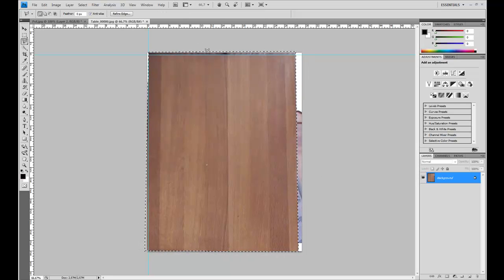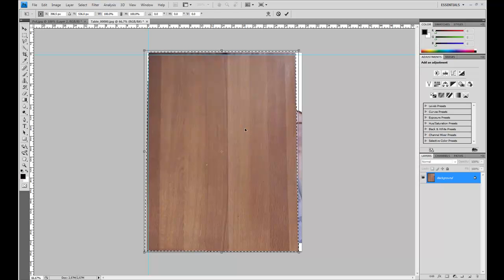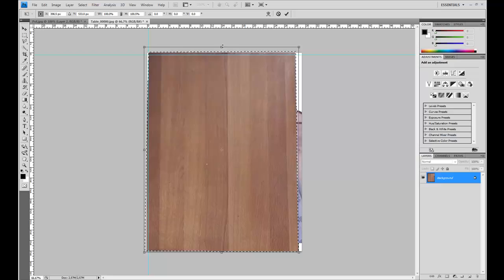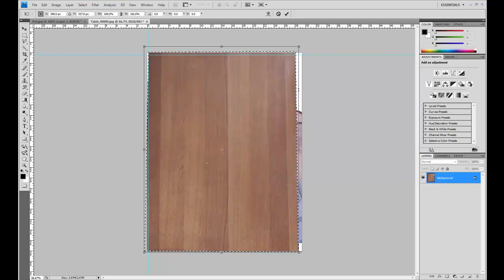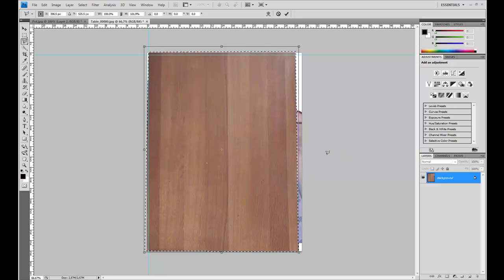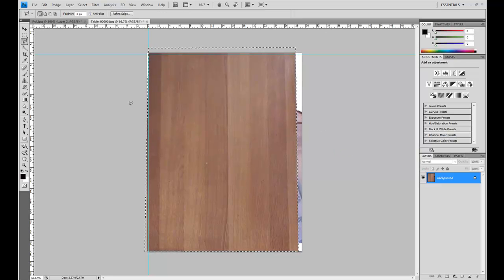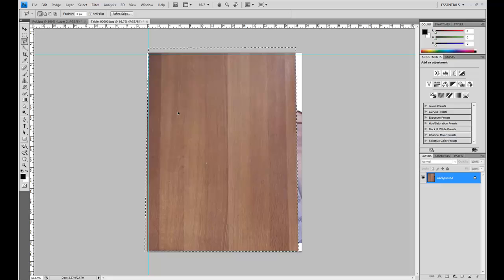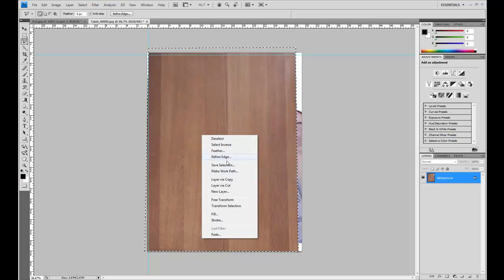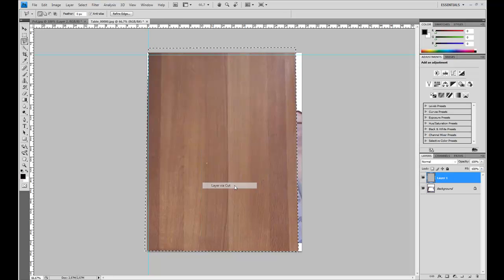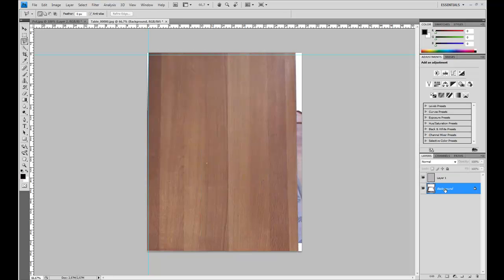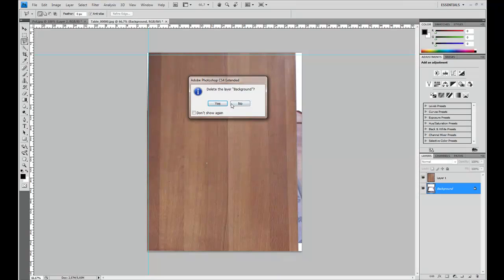Oops, there's some kind of black edge. So I'll press Ctrl T, just scale this up a bit. Press enter. And I'm going to do layer via cut and select background, delete.